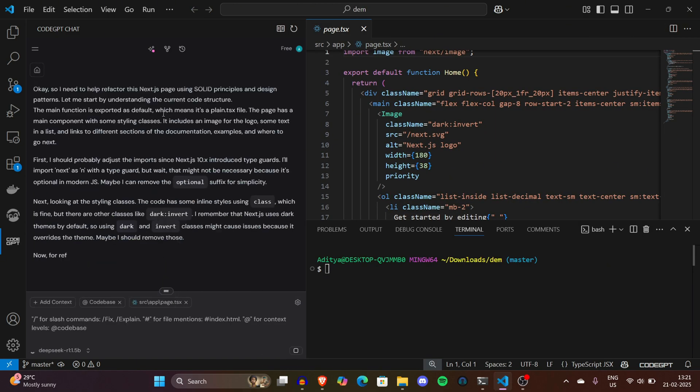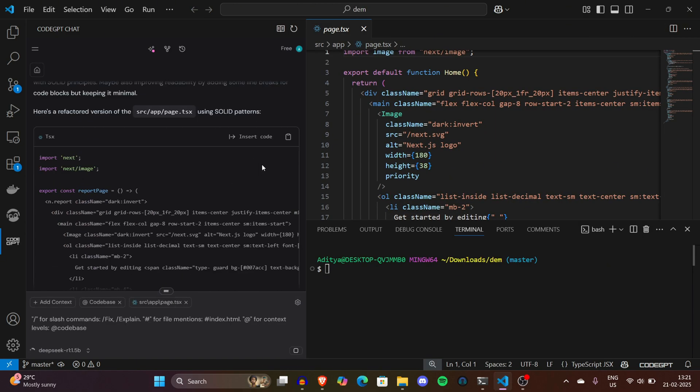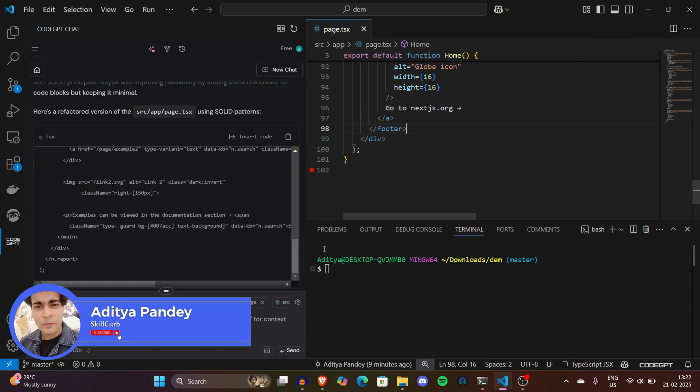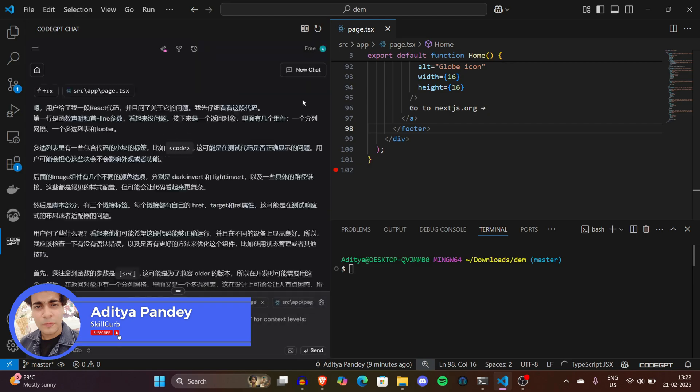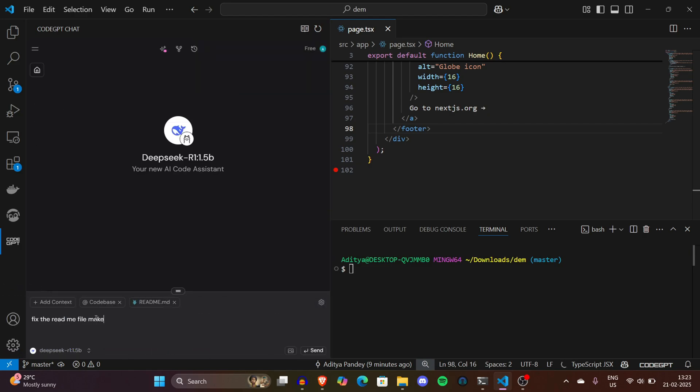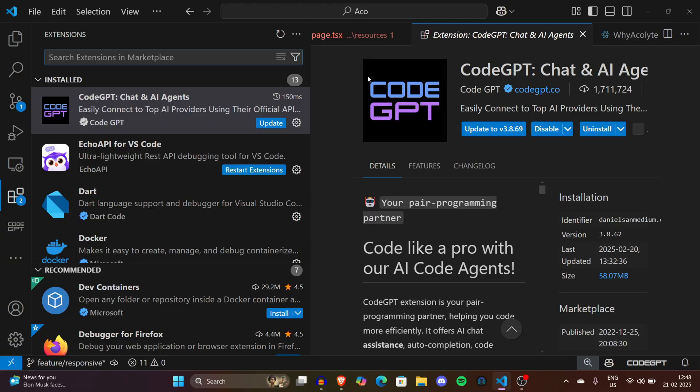Let's jump in. I'm Aditya and you're watching Skill Curve. We are now currently on the main page of Visual Studio Code. Make sure it's Visual Studio Code and not Visual Studio. Visual Studio is a proper IDE while Visual Studio Code is more like a code editor which is very lightweight.